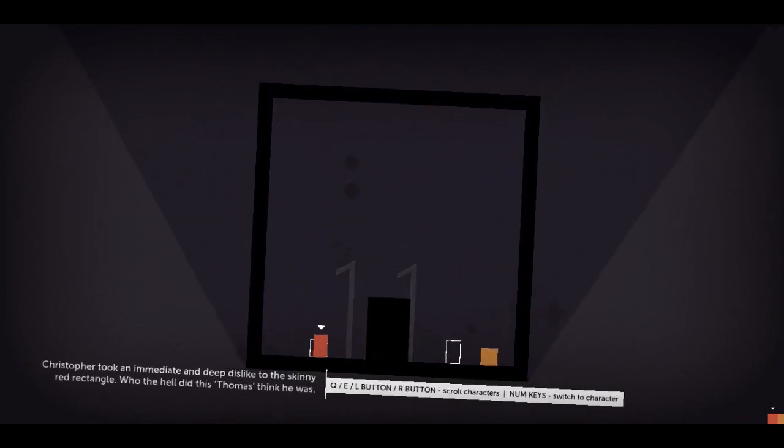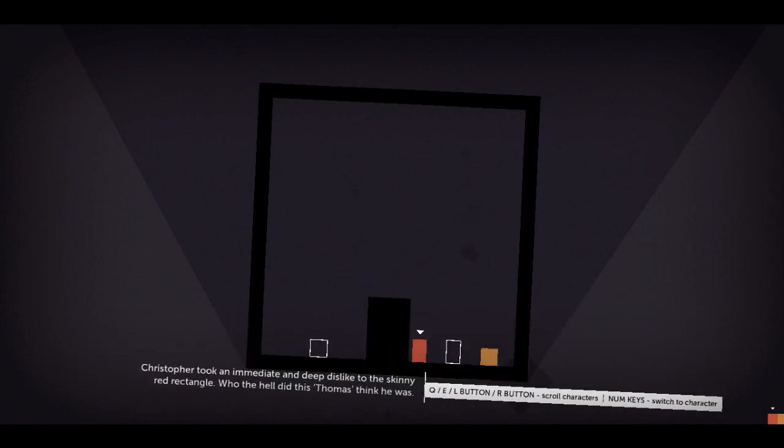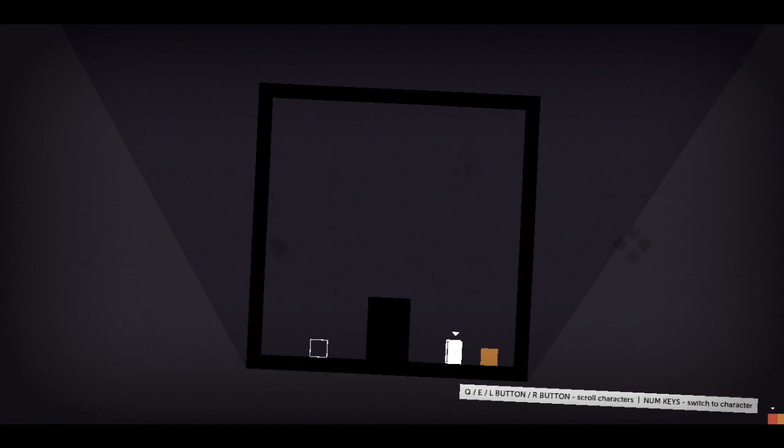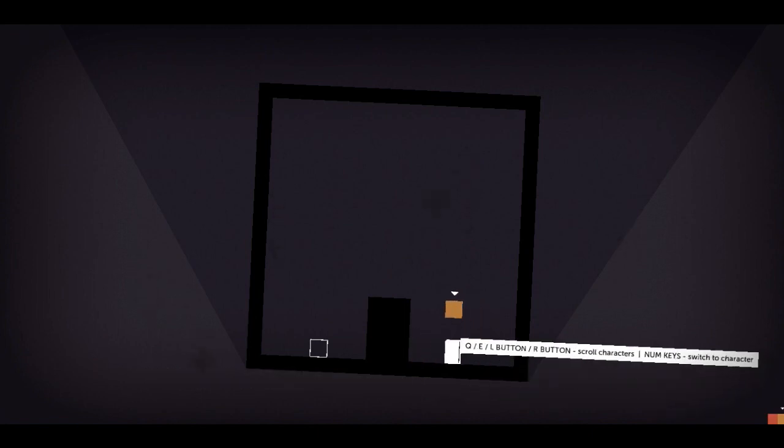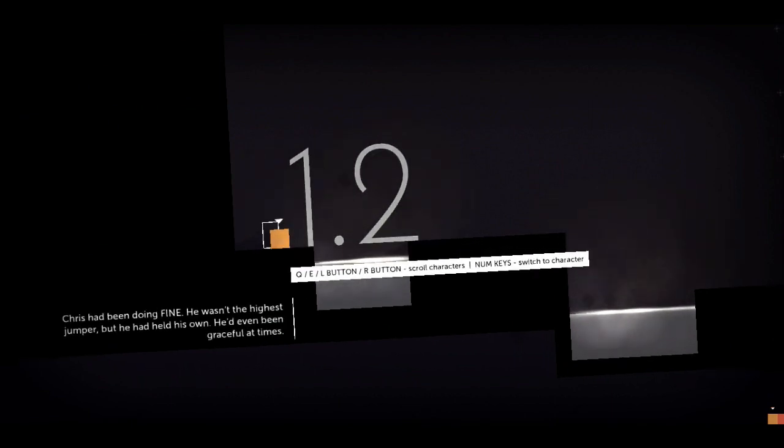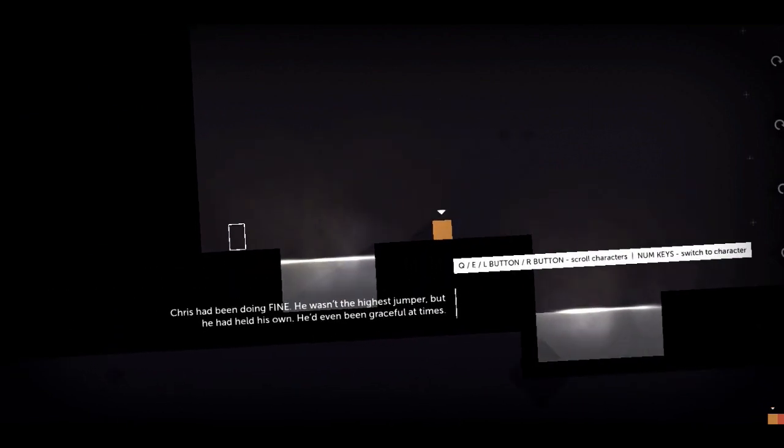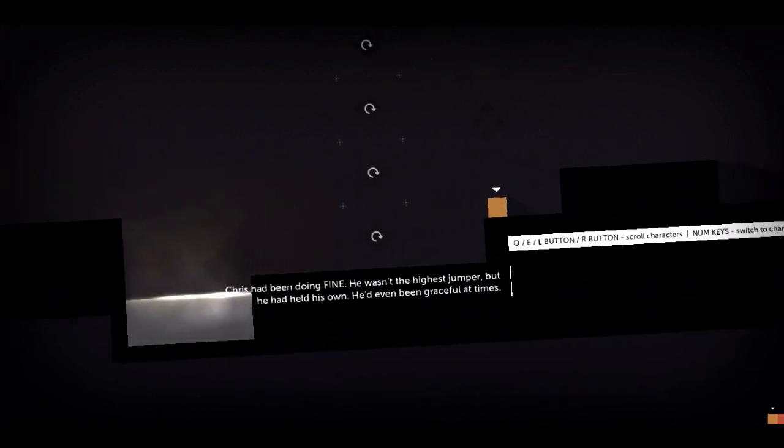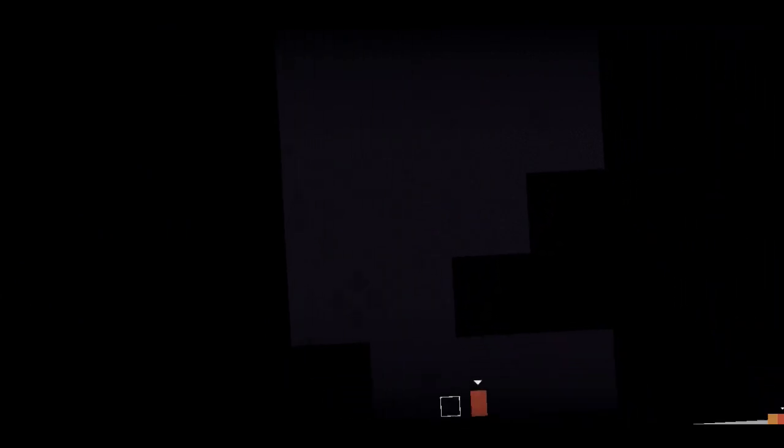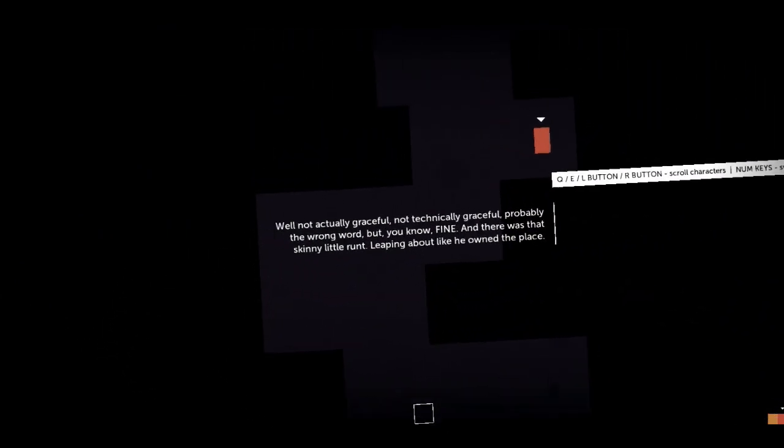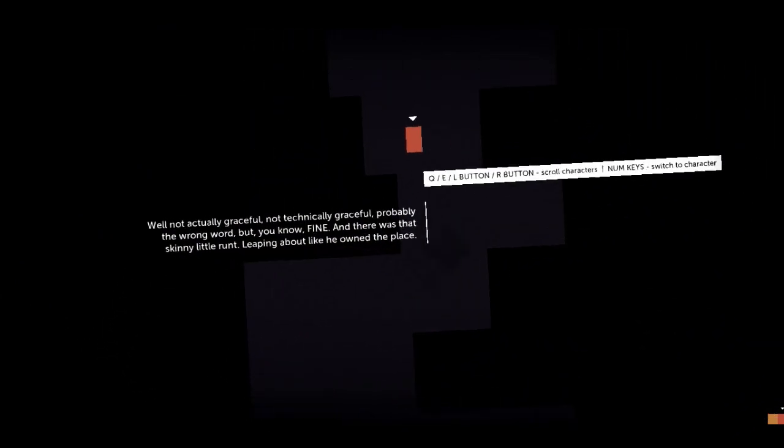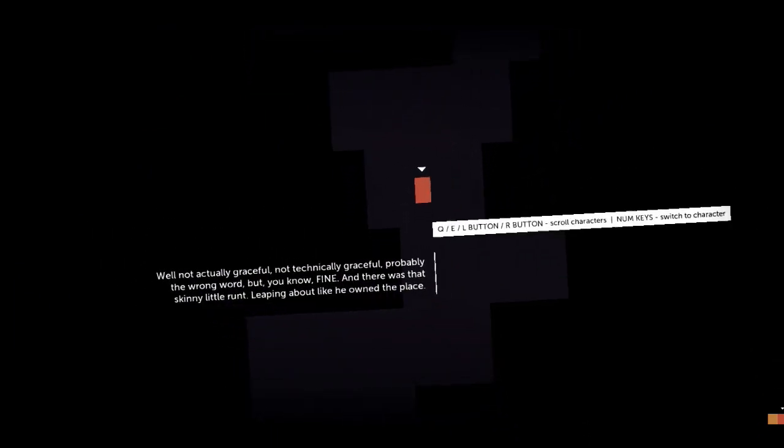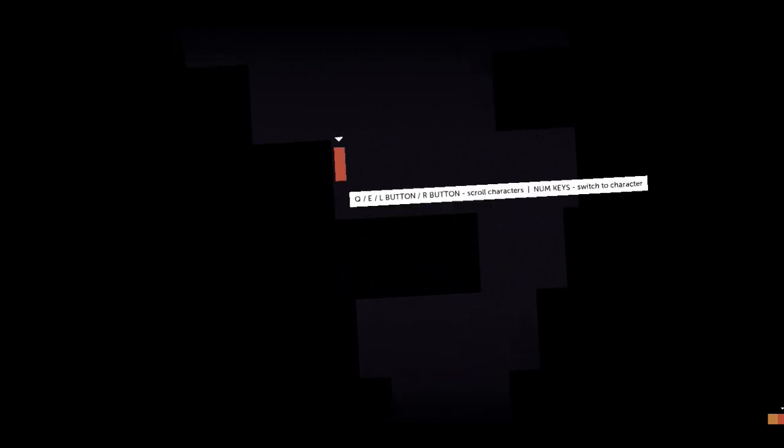Chris took an immediate and deep dislike to the skinny red rectangle. Who the hell did this Thomas think he was? Oh my god. This... Oh my god. I'm literally falling in love with this. If a game can grab your attention as fast as this one did, then that is a good game. I'm telling you now. Chris has been doing fine. He wasn't the highest jumper, but he'd held his own. He'd even been graceful at times. Can I switch to Thomas? Yes, I can. Not technically graceful. That's probably the wrong word, but you know, fine. There was that skinny little runt leaping about like he owned the place.